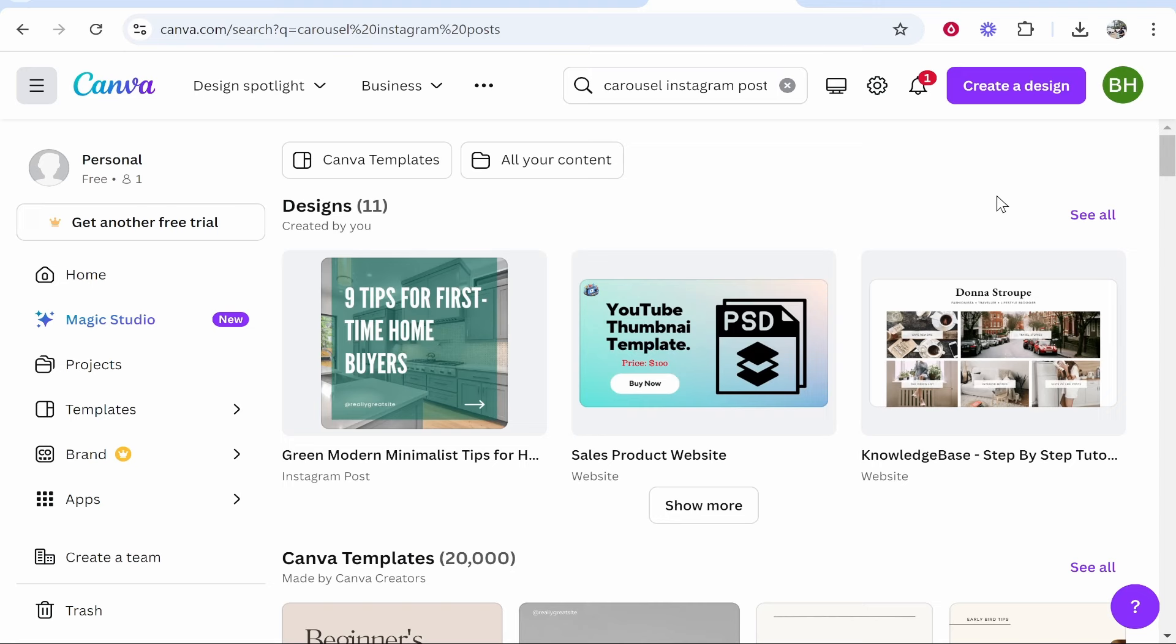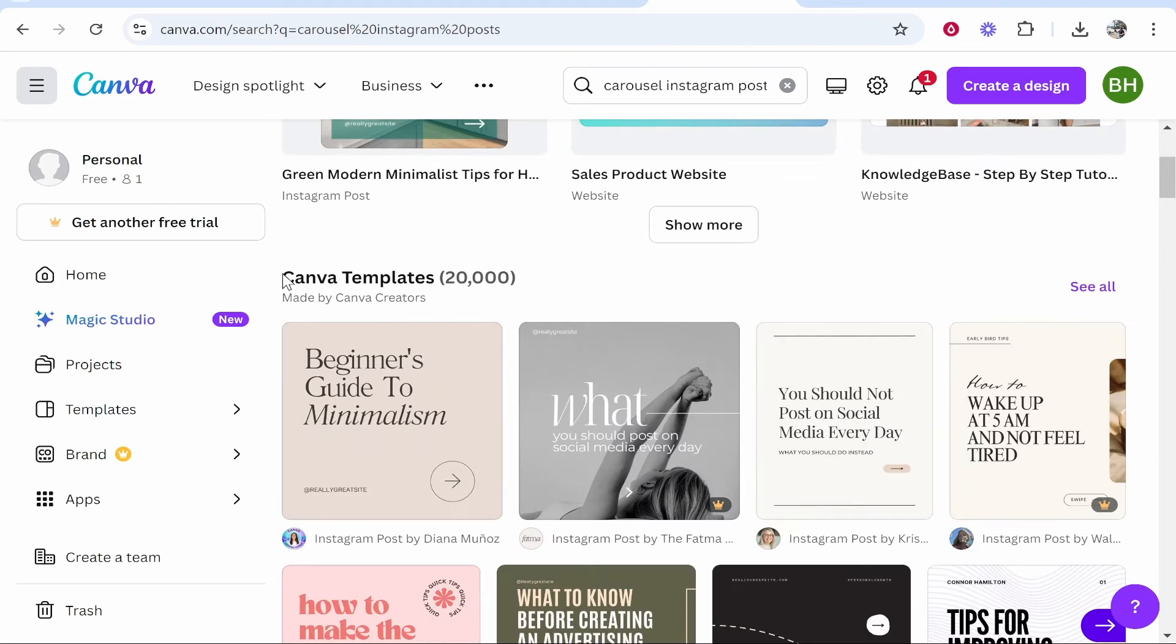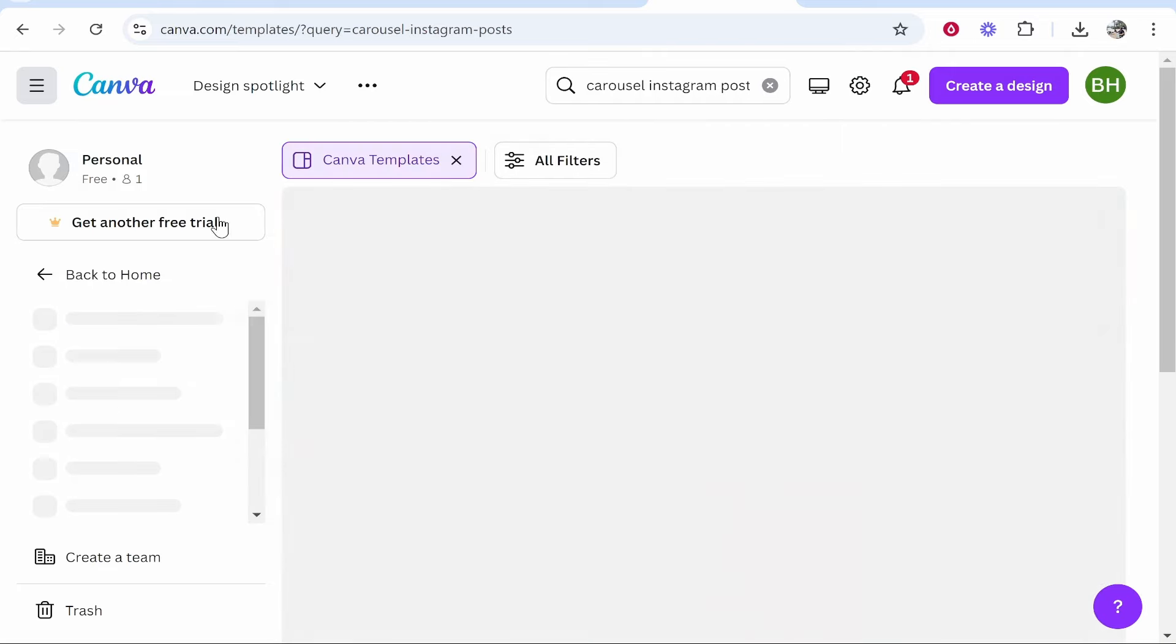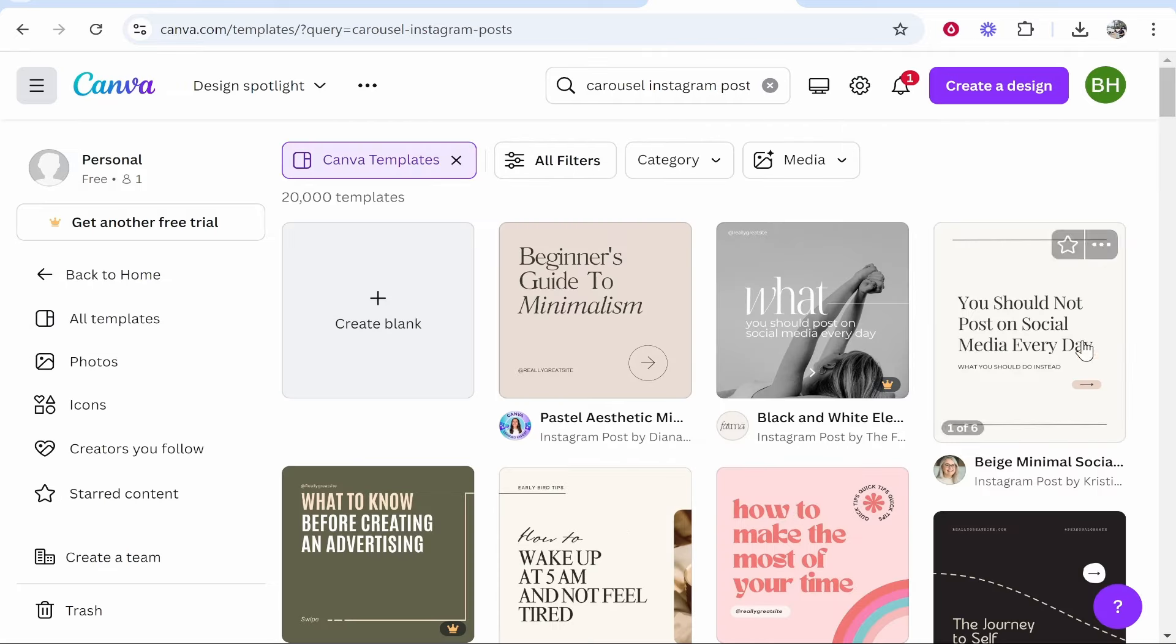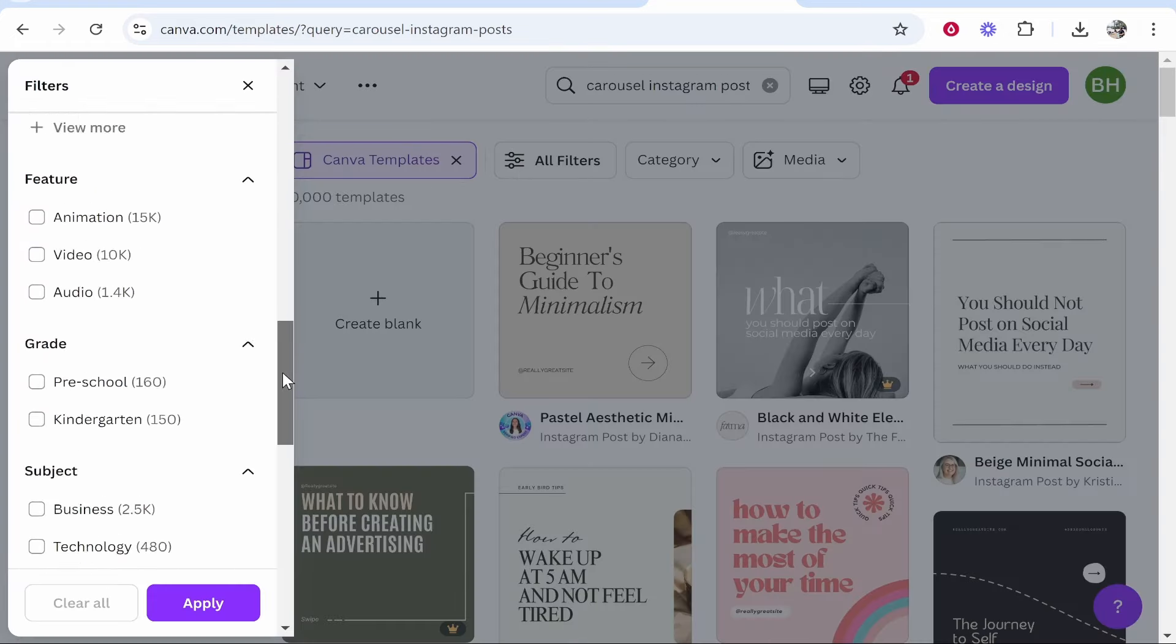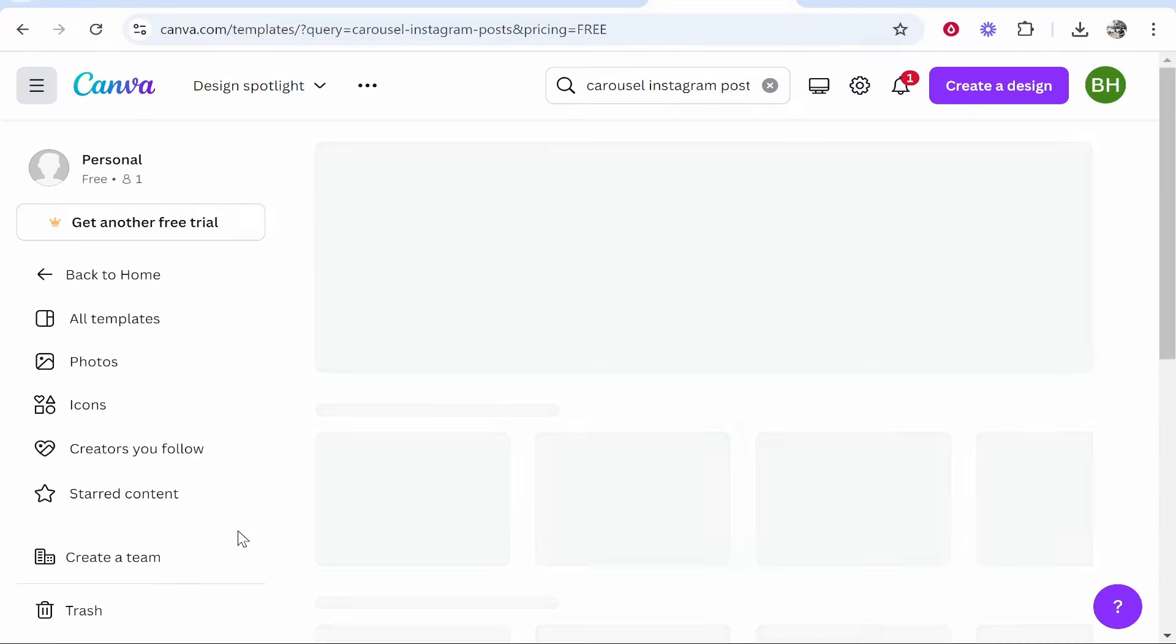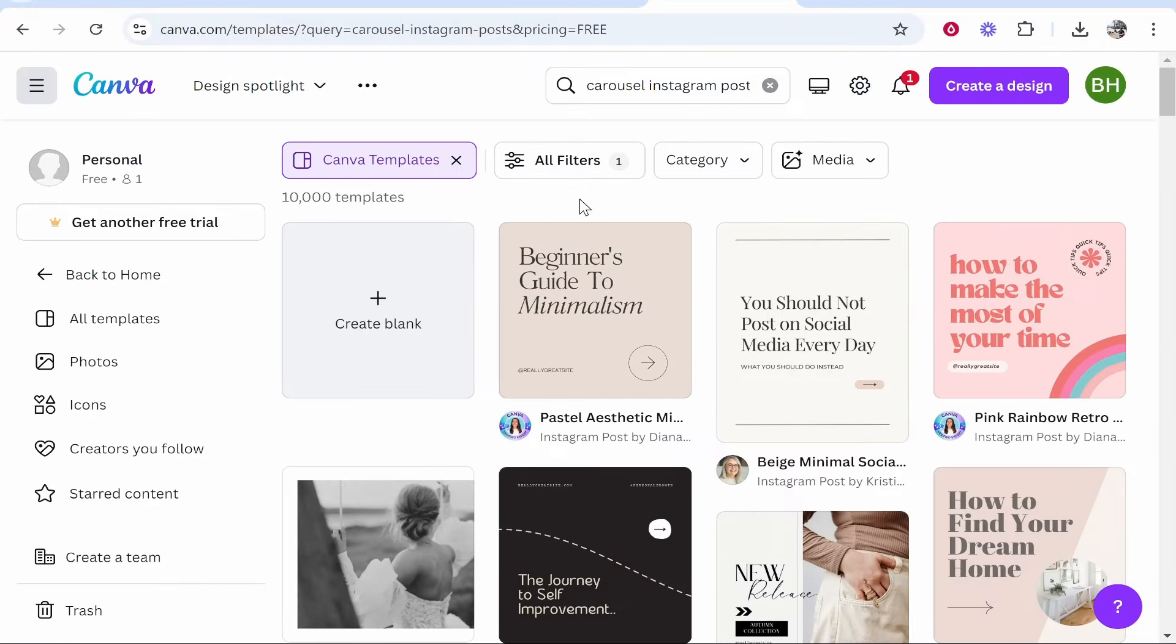Now we're going to be using the free version of Canva. So once you've created your free account and you've searched for that, go ahead and then go to Canva templates, click see all, and it will show you all of the templates. Now all of these aren't going to be free, so what I recommend you do is go to all filters, scroll all the way down, click on free, then click apply and that will give you all of the free templates that you can use.